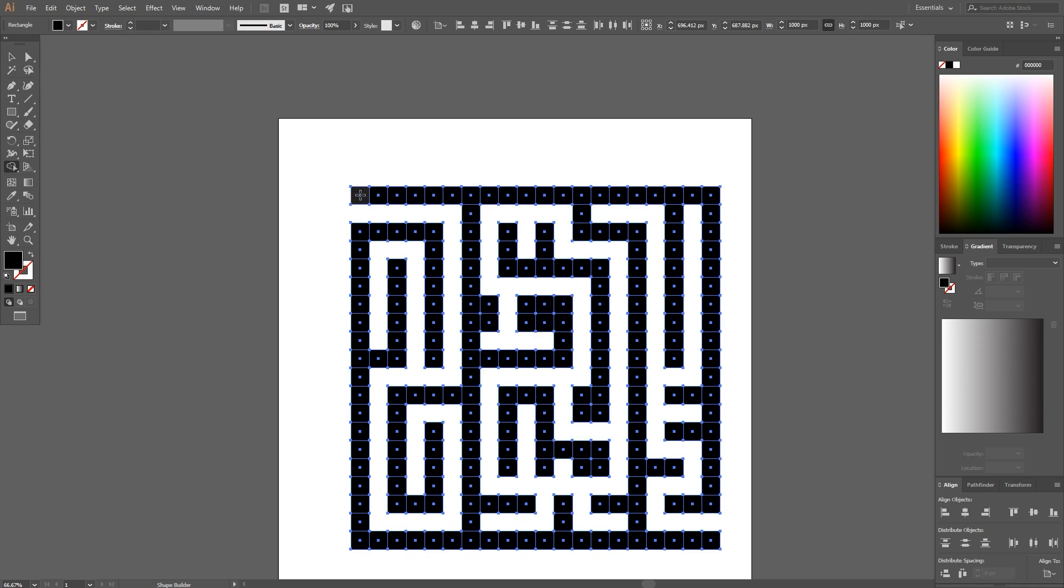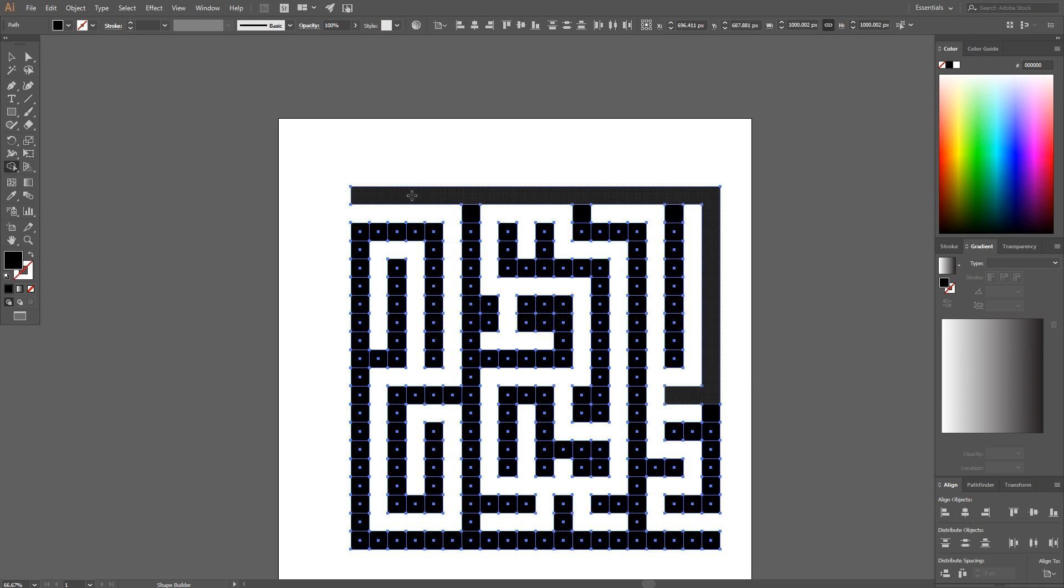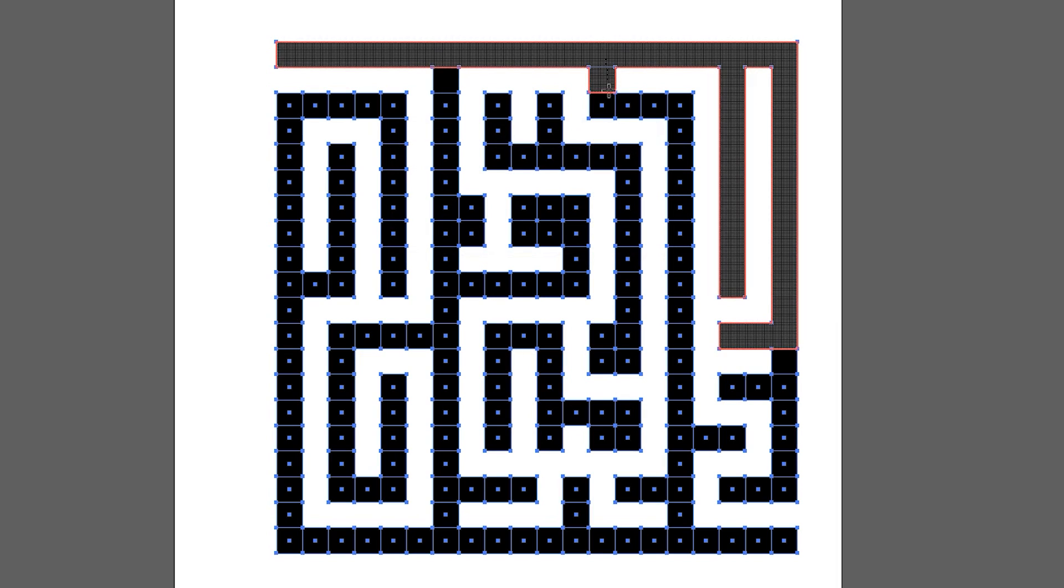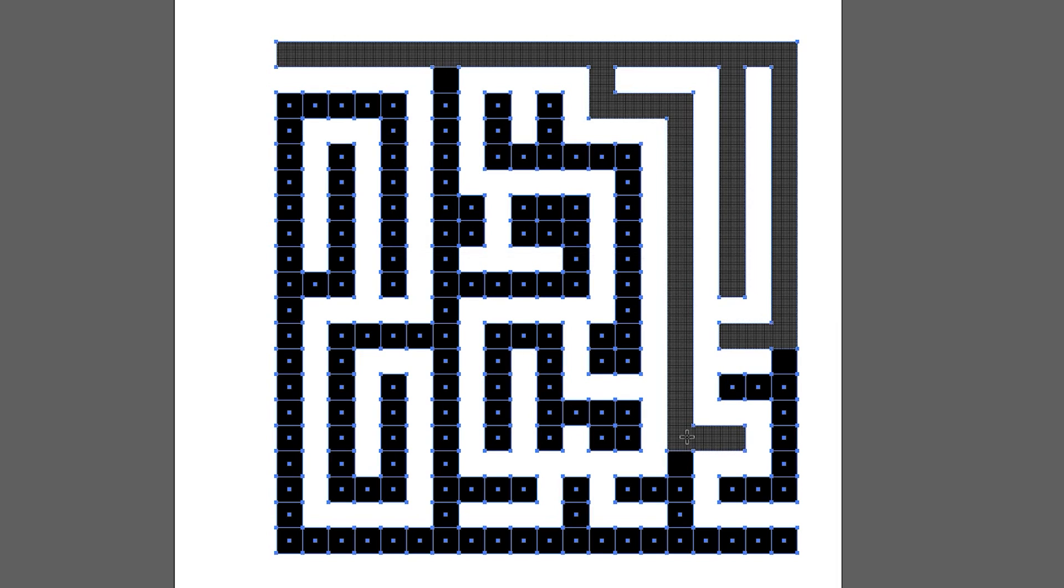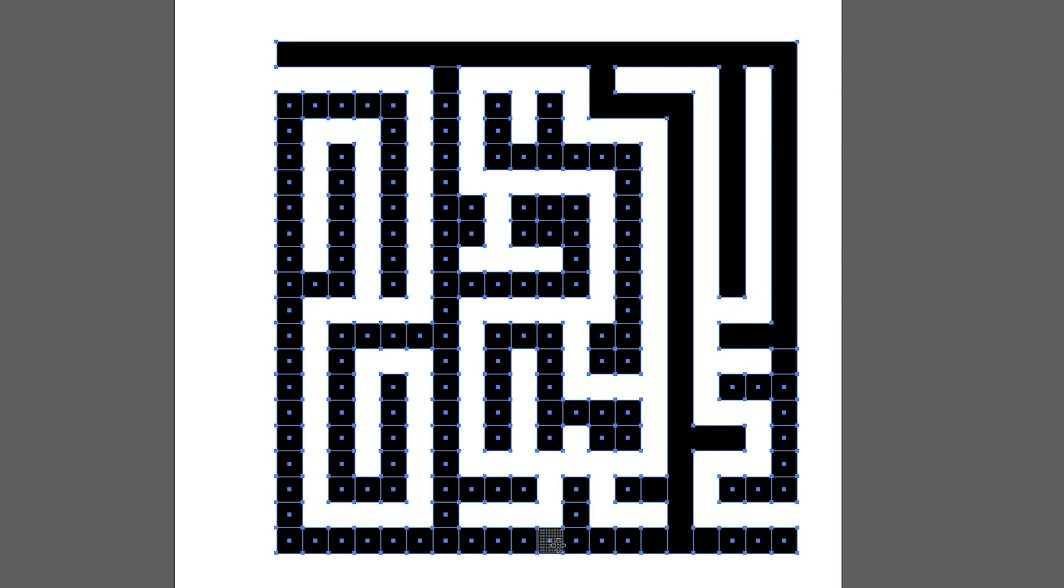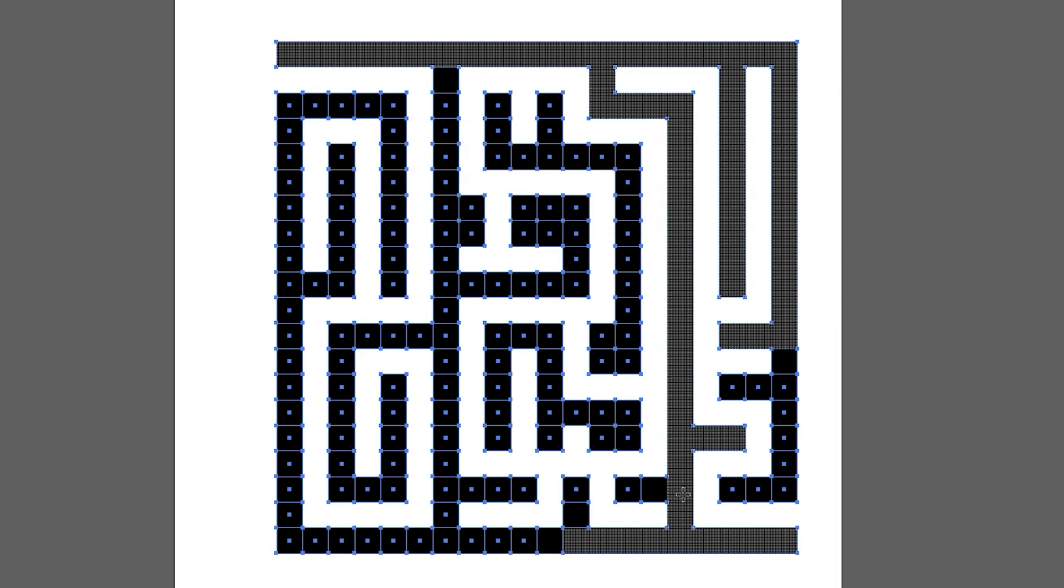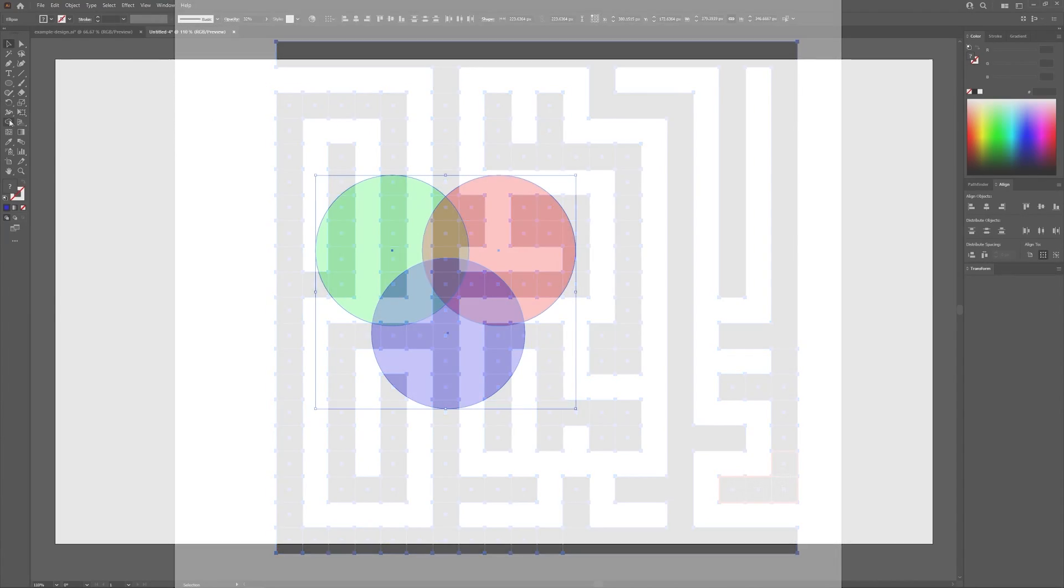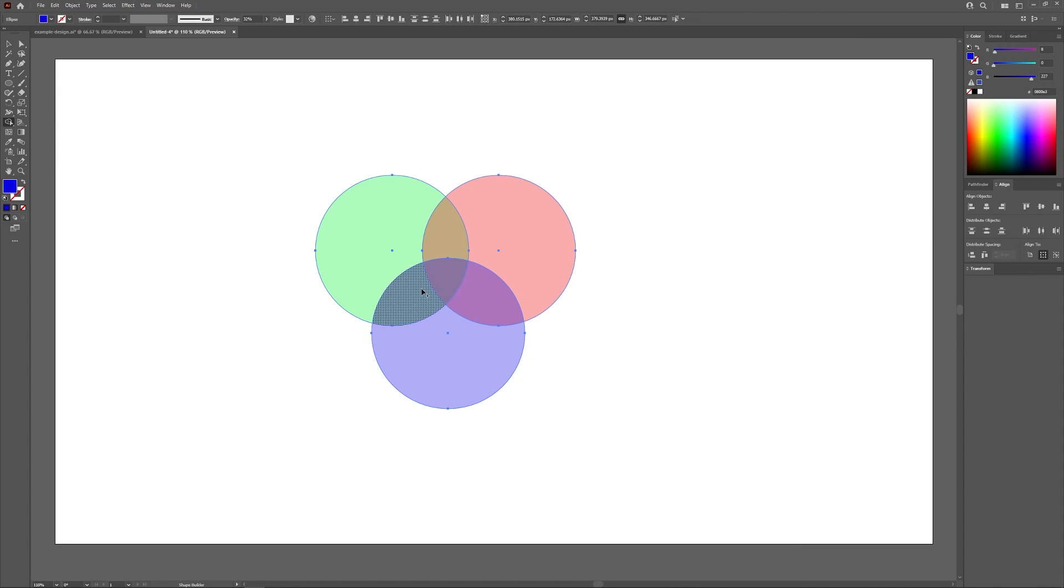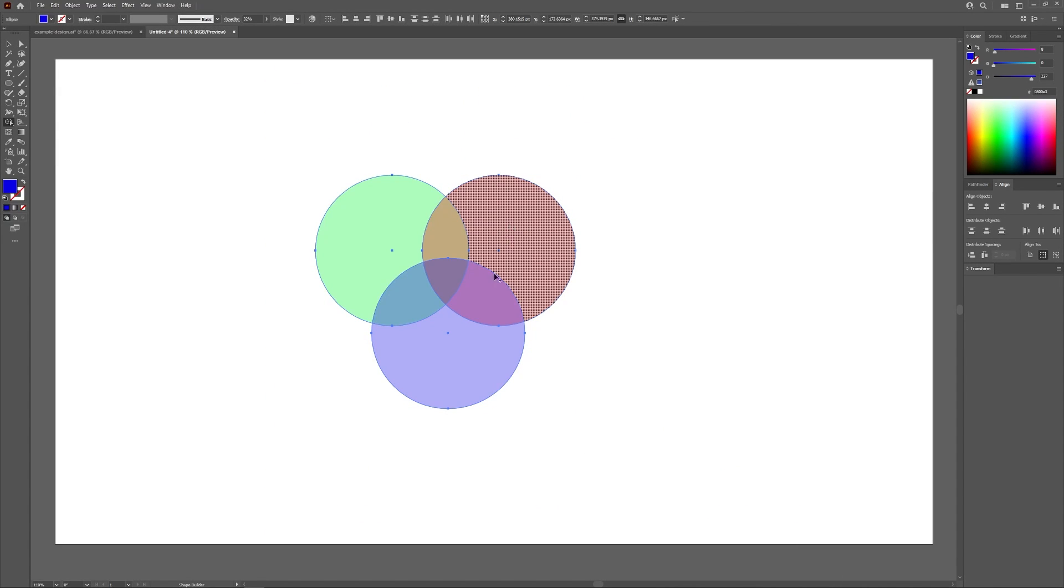One of the greatest advantages of working with Adobe Illustrator is the Shape Builder tool, which essentially lets you create new shapes based on the intersecting areas of other shapes.